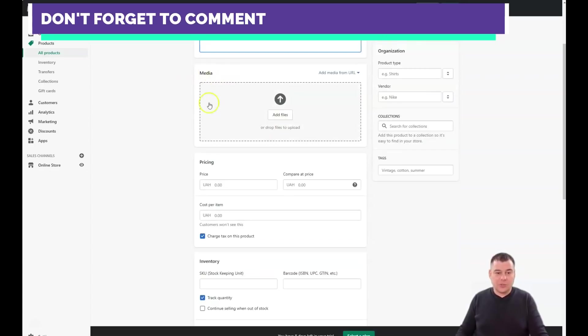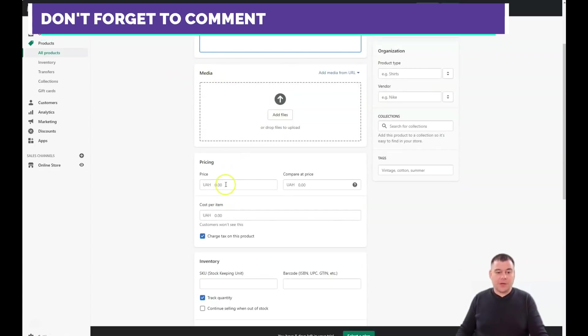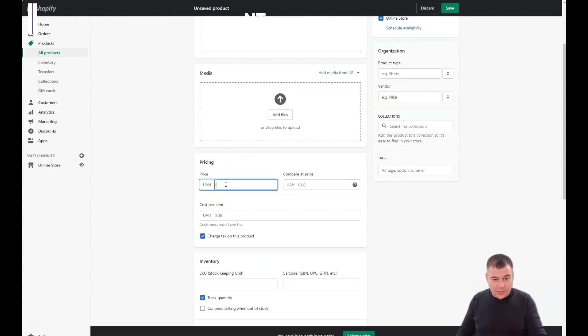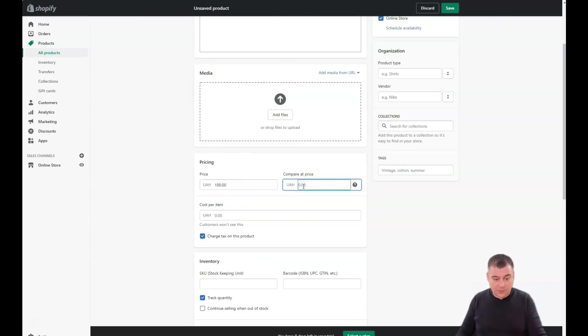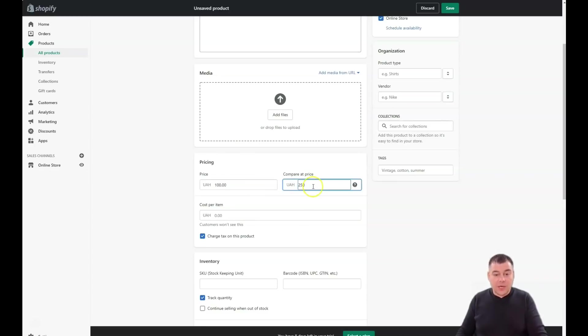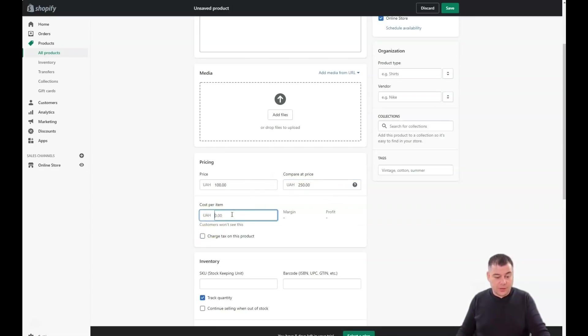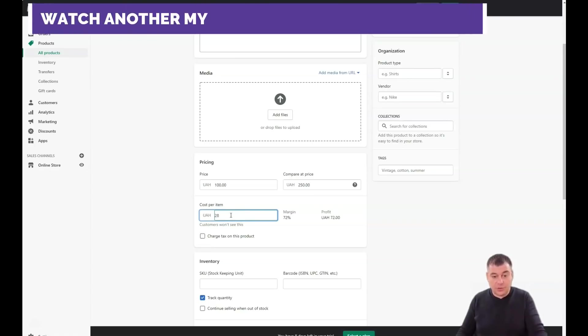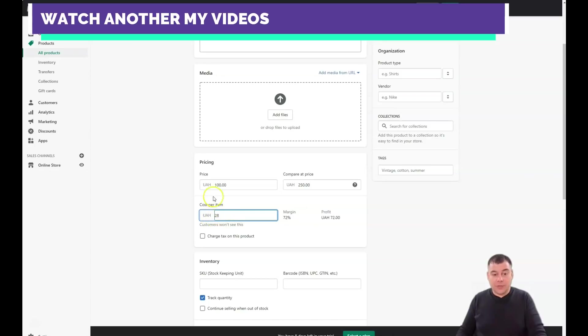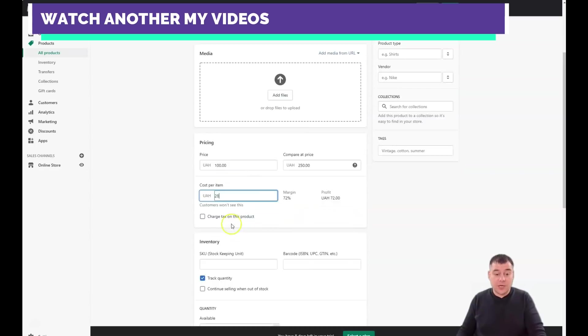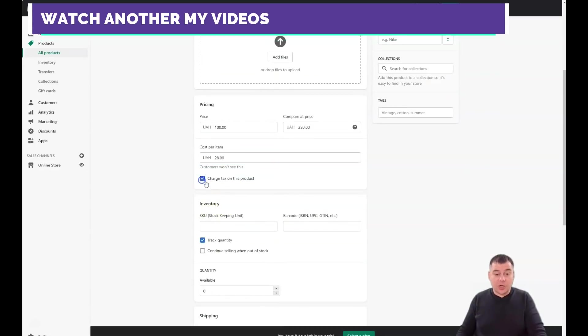Here in this spot a lot of people use images and videos straight here in the description. I suggest you use the media. You need to set the pricing, for example $100 for the item. Compare to price, for example $250, it will be crossed. Here goes cost per item - if you're using the drop shipping method it can be handy. For example $28, you're buying it for $28 and selling for $100, that's 72% margin and profit.